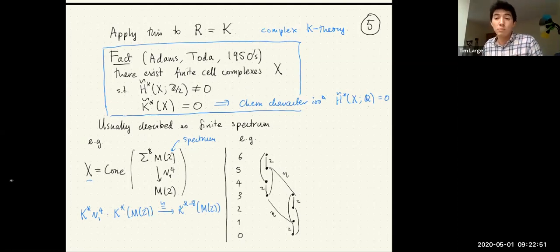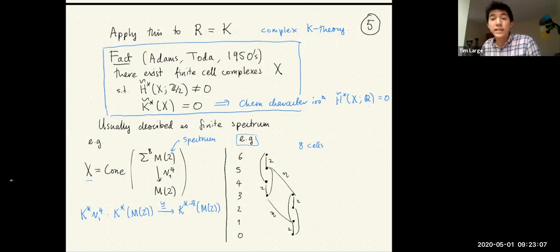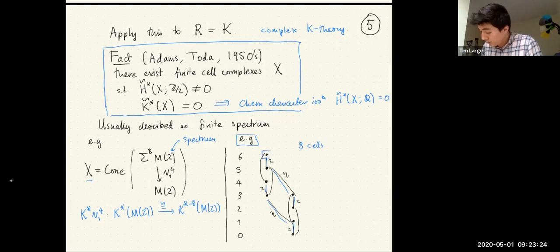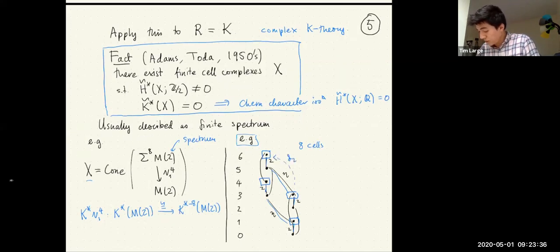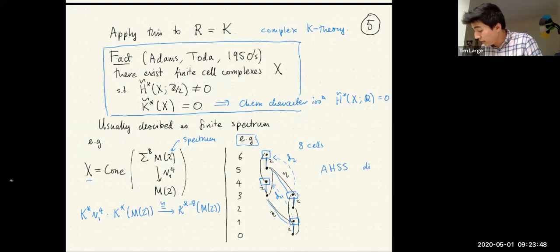These are most naturally constructed as statements about finite spectra. The stable homotopy theorists' favorite example is X being a cone of a certain map V1^4 from the 8th suspension of a mod-2 Moore spectrum to itself. This map V1^4 has the special feature that its action on K-theory — from K-theory of the mod-2 Moore spectrum to that shifted down by 8 — is an isomorphism, but for dimension reasons V1^4 has to be zero on mod-2 cohomology. I've drawn a simpler example here: a cell complex with 8 cells, attaching maps of degree 2 and by eta (the unique nontrivial element in stable pi_1). The E2 page of the Atiyah-Hirzebruch spectral sequence has Z/2's in certain spots, and the spectral sequence dies after the E2 page.